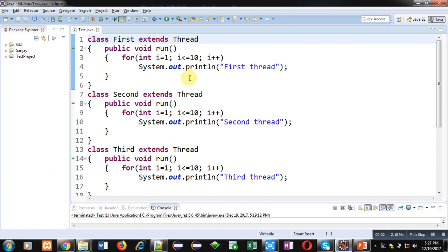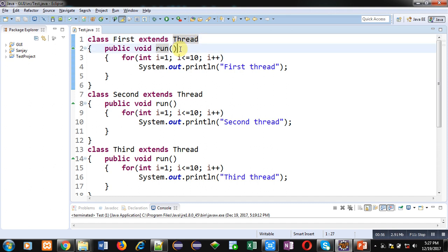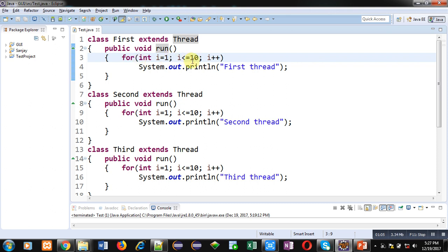For demonstration I have already implemented this code for you. You can see that first, class First is defined which is inheriting Thread class. Whenever you want to apply the multi-threading concept on a class, you have to inherit Thread class. Inside Thread class there is a method already available — that is run — so you have to override that method. Here I have implemented a for loop starting from one with condition i less than or equal to ten, so this loop will repeat ten times and display a first thread message on the console through System.out.println.